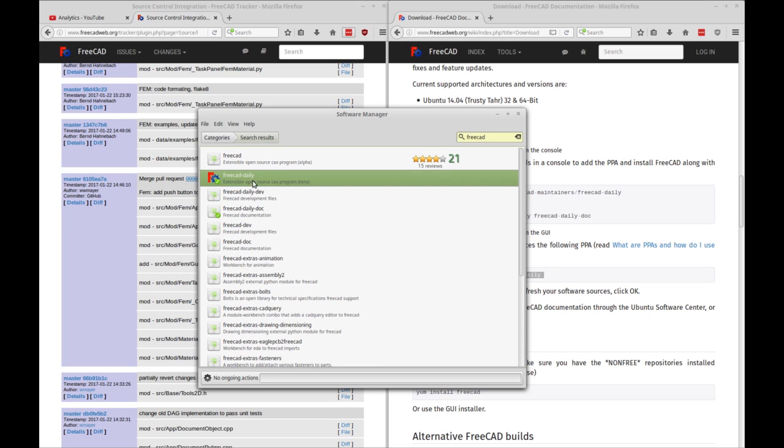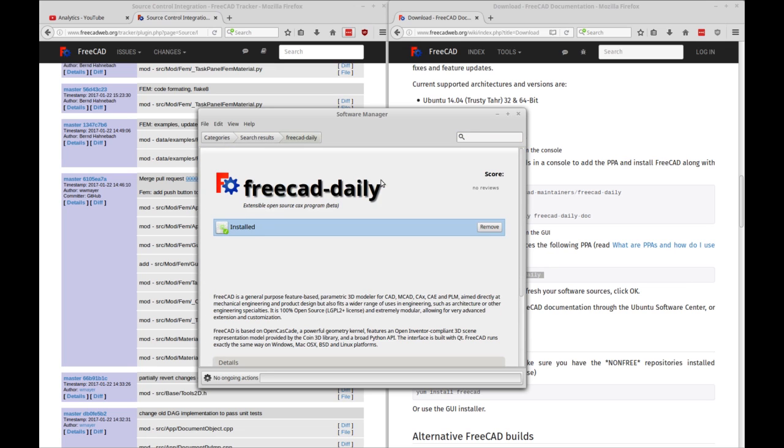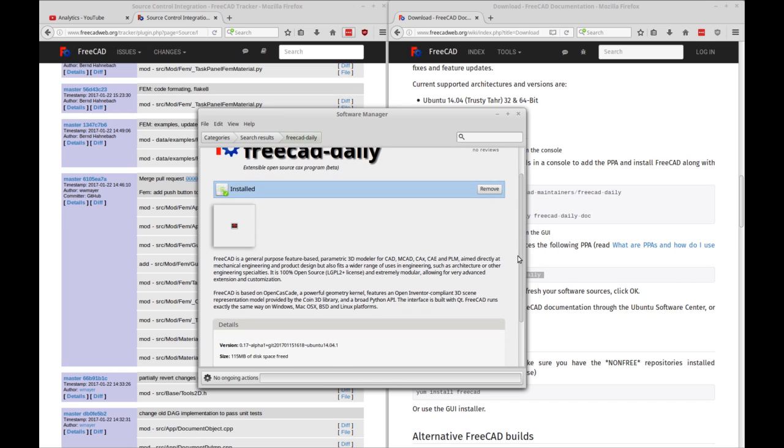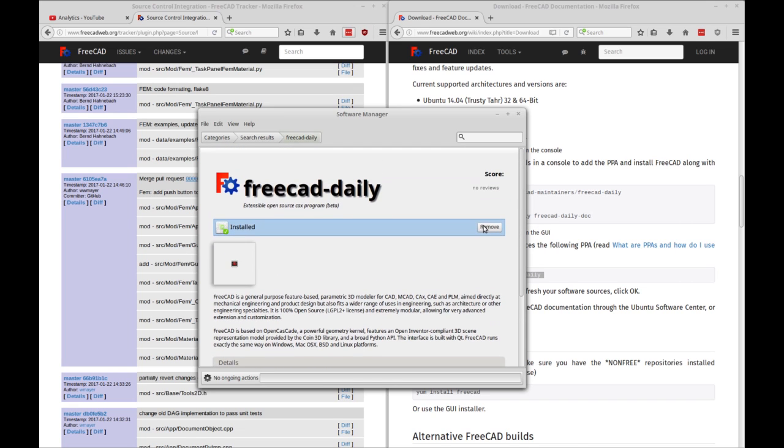So there you see the FreeCAD daily. So that's what you're going to install. So if you double click that, you'll go into the install. Mine says remove because it's already installed. Yours will say install. Just click install and follow through the prompts. Actually, I could probably just remove that. I'll come back when it's done.